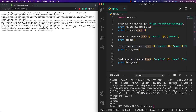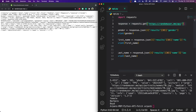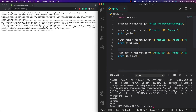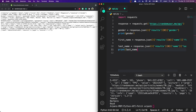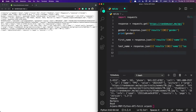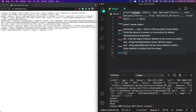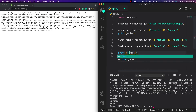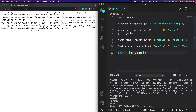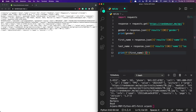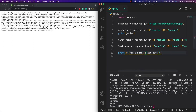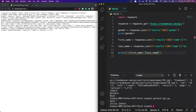Since our code is working, we don't need the status code lines anymore — those were just for testing to make sure the app was connecting to the API. I'll remove those two lines. Instead of printing the first and last name separately, we can print them together using an f-string: `print(f'{first_name} {last_name}')`. Rerunning the app prints out the gender and their full name.